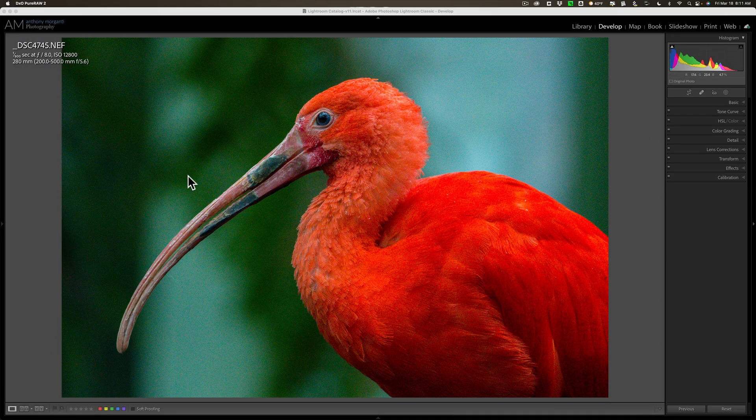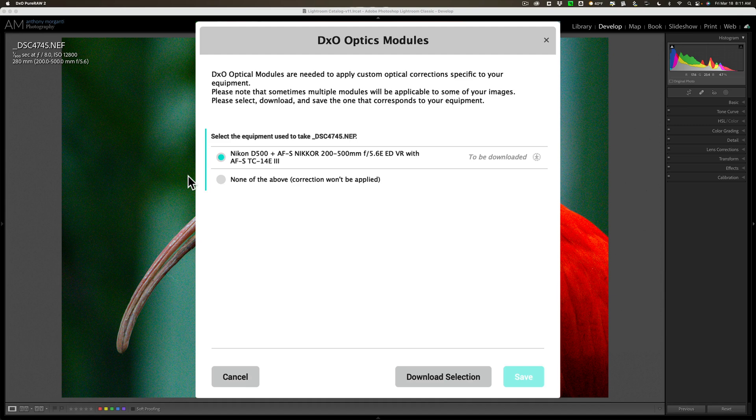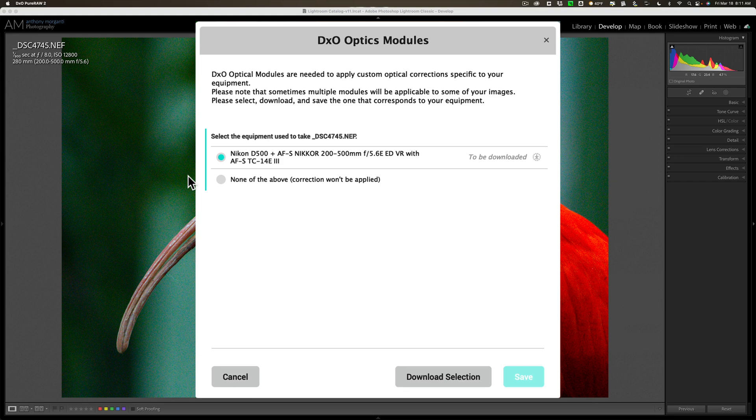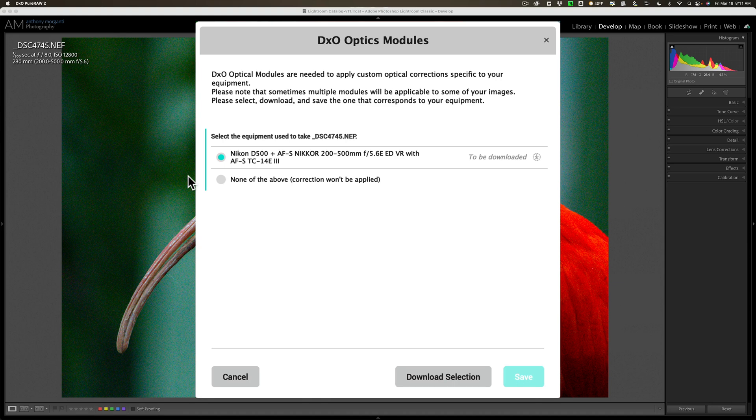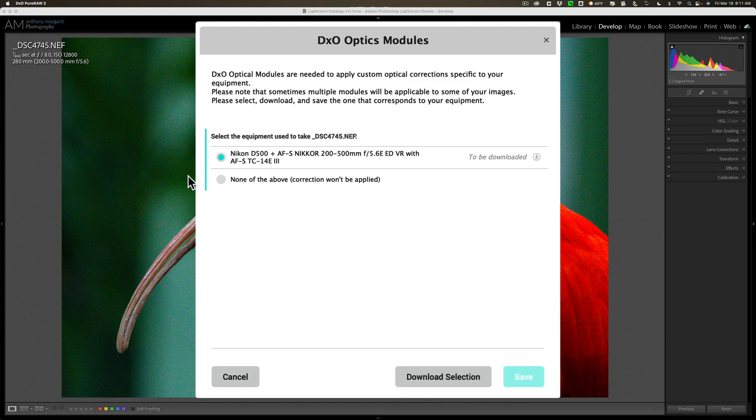It will prompt you to download some lens and camera information, maybe. It depends. For this specific image, I don't have the Nikon D500 camera and Nikon 200-500 lens info downloaded, so it's going to prompt me to download it. You only have to do that once. If I send another image shot with that camera or lens in the future, it will not prompt me to download it again. It only does it the first time, and it will do that for every different lens and camera you happen to be using.